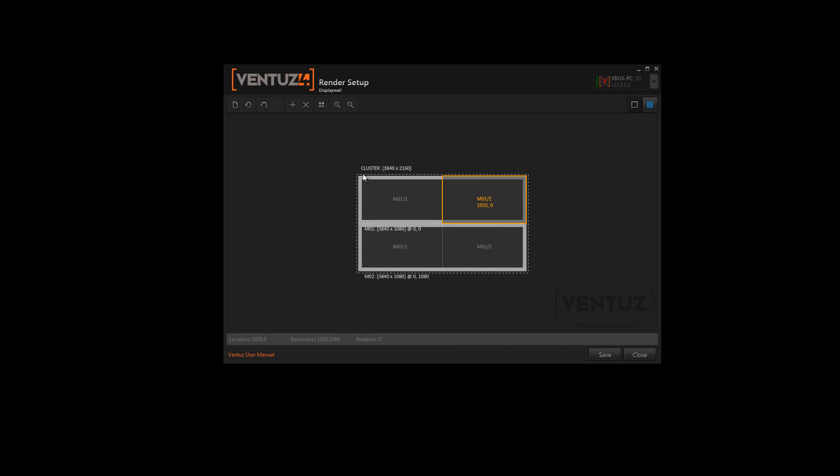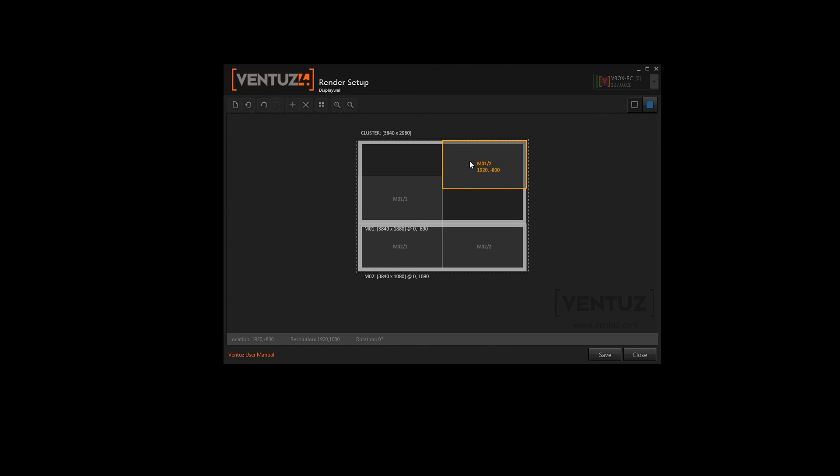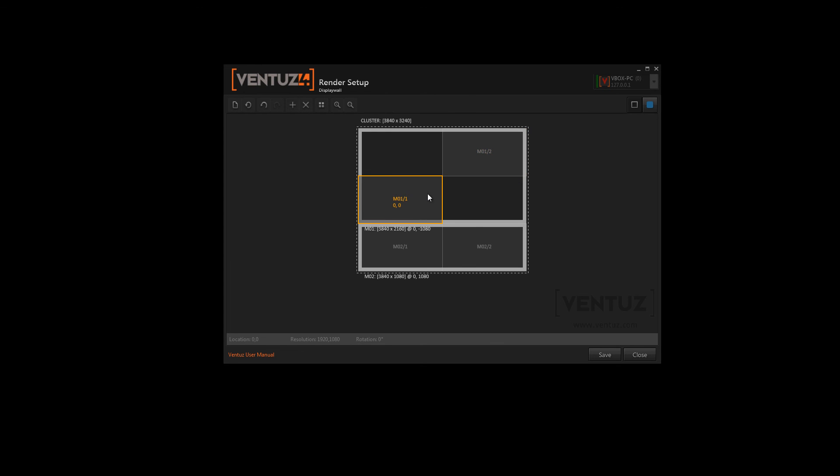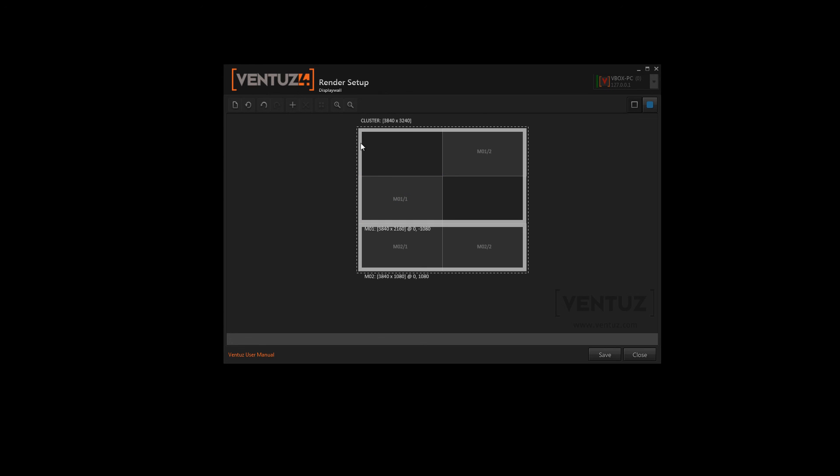So over here you have some self-explanatory options. And here you can change whether to show the machine borders. So when you offset one of the displays you see this thick border over here. This means that only those two areas are visible through the displays but the machine still has to render the whole area. So also this area which is not visible is rendered.